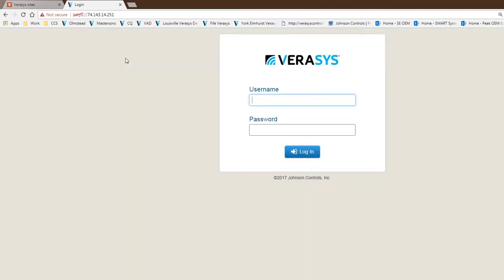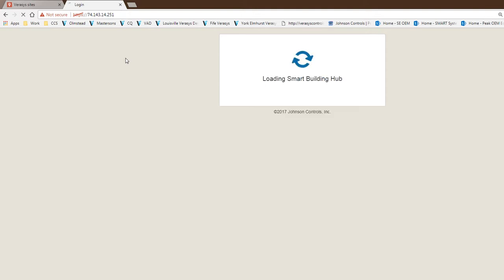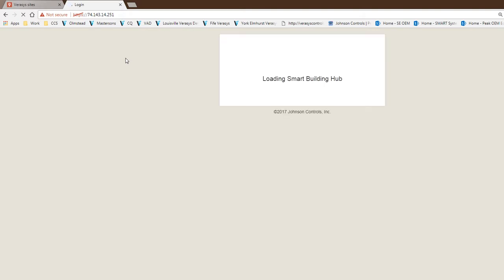The first thing you have to do is log in and provide your password and credentials to the site. This is a live system, so it's going to take a few seconds to log in and serve up the main page.